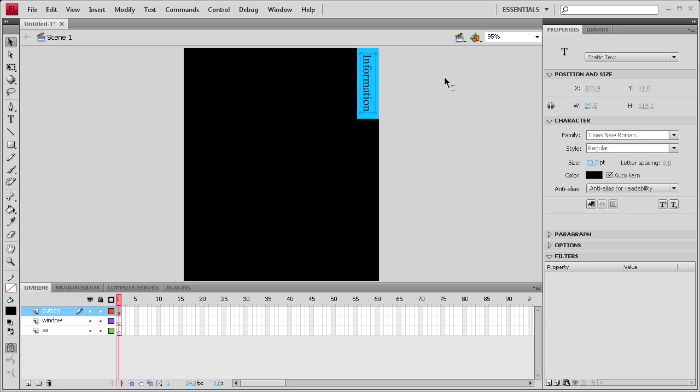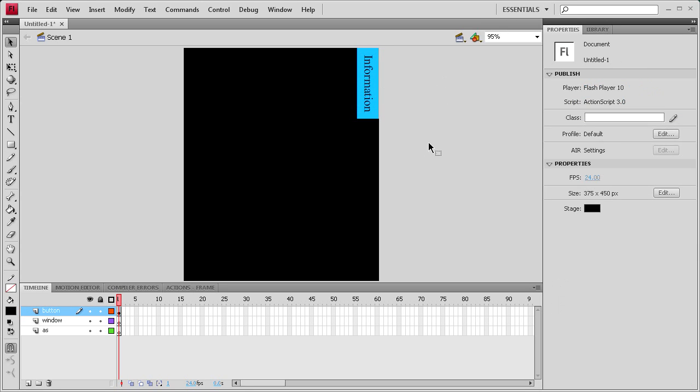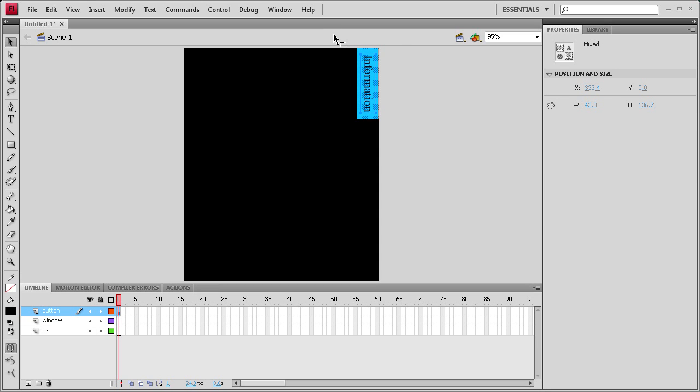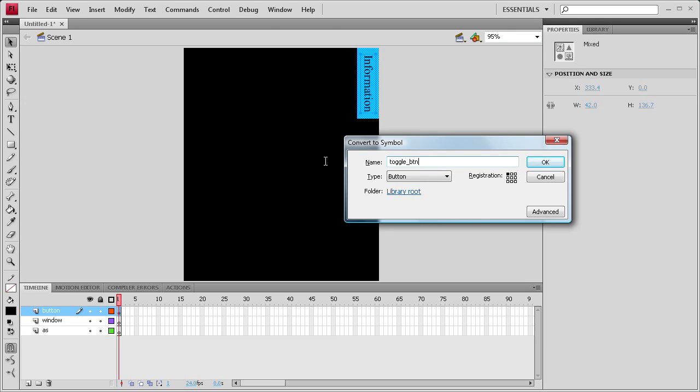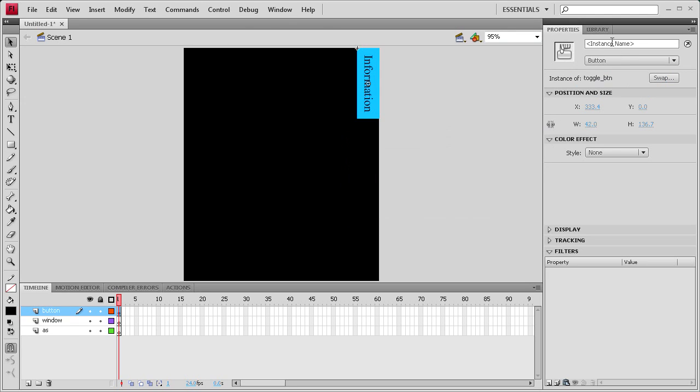If you have locking on, you can just nudge it with your arrow keys. Or you can position it with your line palette. But arrow keys work fine. So now we're going to select this entire thing. We're going to hit F8. Convert it to a button. And we're going to say toggle underscore BTN. And we're going to give it an instance name of the same thing, toggle underscore BTN.